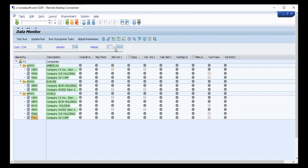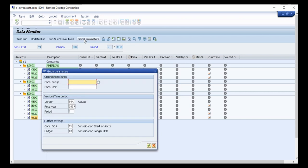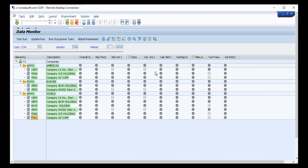If you want to proceed further, you need to change the global parameters by clicking the 'Global Parameter' option. You can navigate to period 2 by entering it there, and based on the master data, configuration, relevant tasks, relevant consolidation units, and relevant consolidation groups will appear.